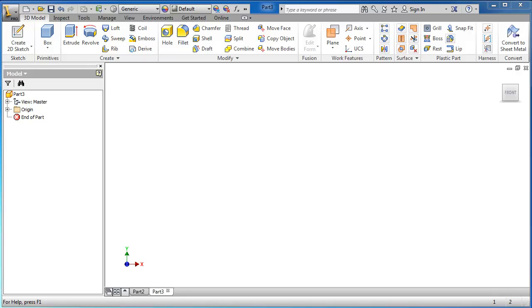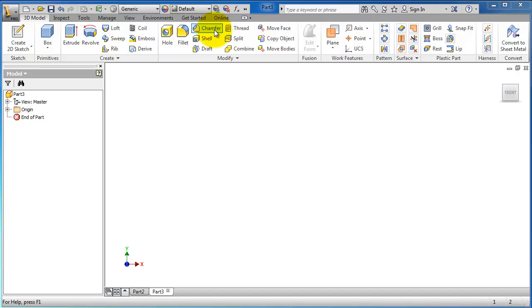Tutorial 48 in Inventor. In this tutorial we're going to talk about the 3D model chamfer. In the previous tutorial we talked about the 2D sketch chamfer, and this time we will talk about the 3D chamfer.